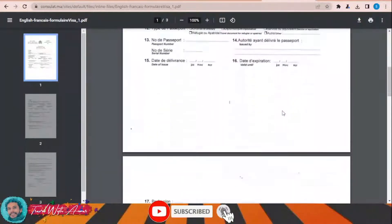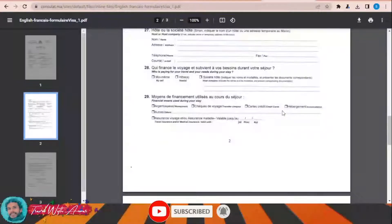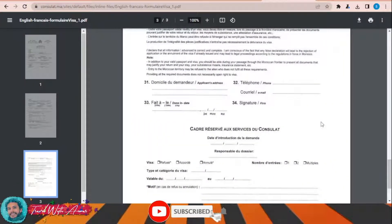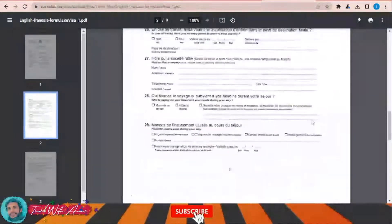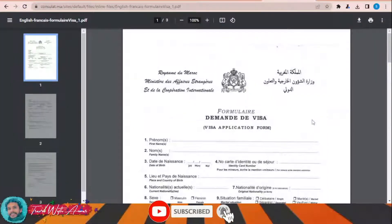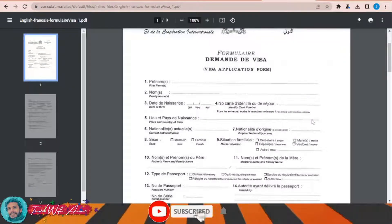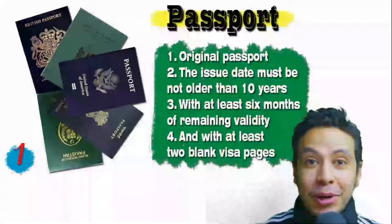You need to print and fill the form, and in the end don't forget to write your name, your signature, and the date of the application. Then you will attach this application form along with all the required documents and submit it to the Moroccan embassy in your country.